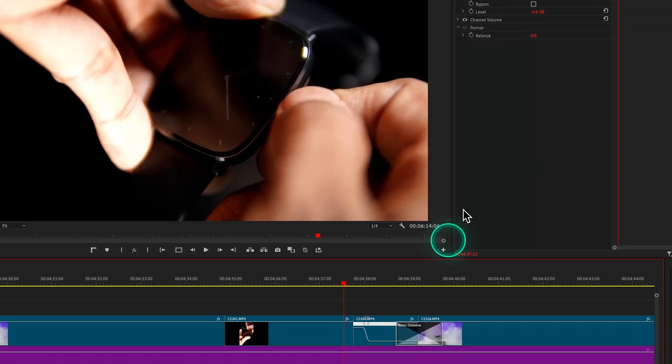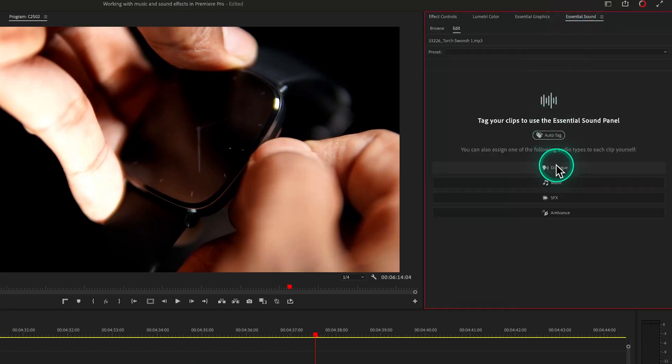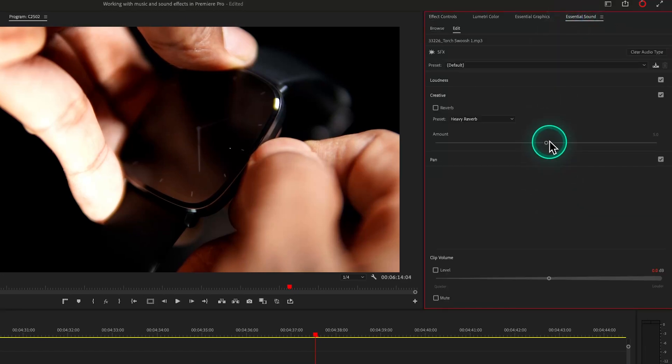Not only music — sound effects also play an important role in the video. Often we make mistakes by placing the sound effect directly on the timeline. The sharp transition, push, pop, or impact sound effects are sometimes very distracting. You can follow different techniques to make sound effects sound smooth. Go to the Essential Sound panel, tag your sound effect as SFX, and increase the reverb amount a little bit.